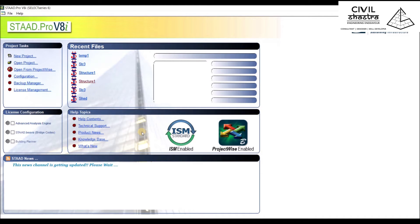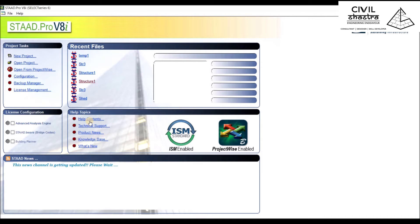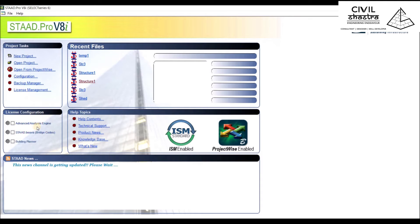In Recent Files, you can see all the recent files that you have opened or created in the past. Then we have the Help Topic section where you can access the downloaded help of the controls and video aspects related to the software.